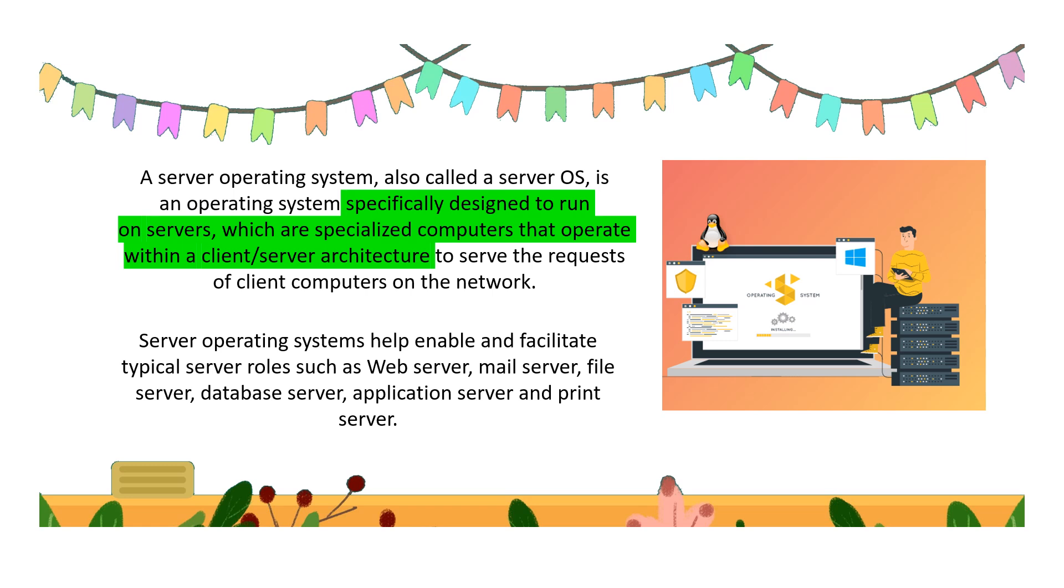Server operating systems help enable and facilitate typical server roles such as web server, mail server, file server, database server, application server, and print server. So this operating system facilitates these roles of the server.